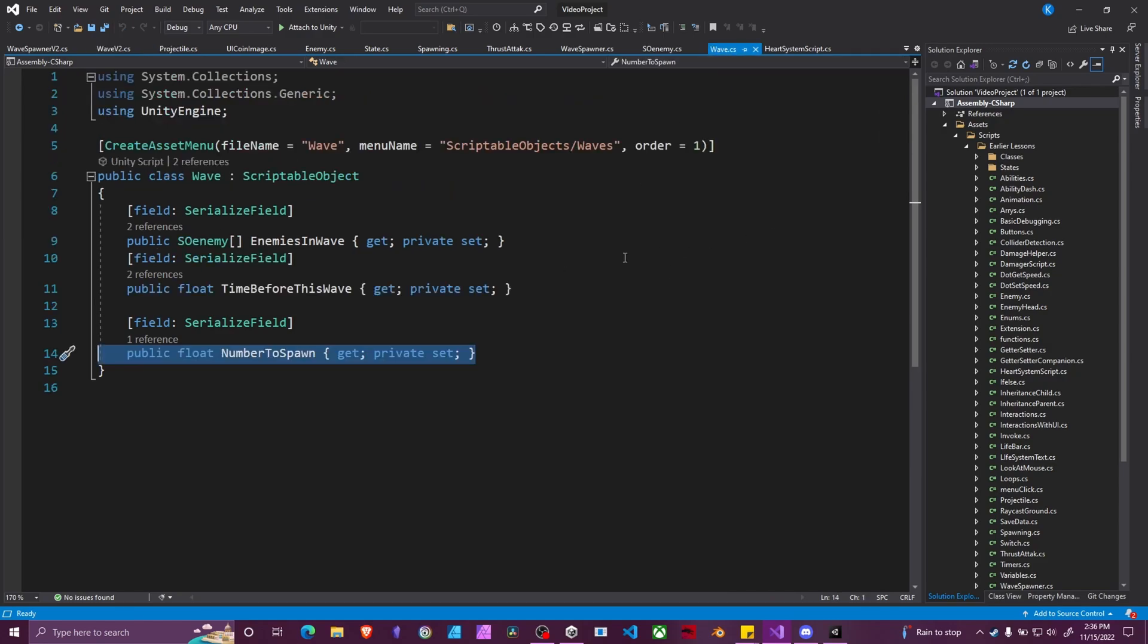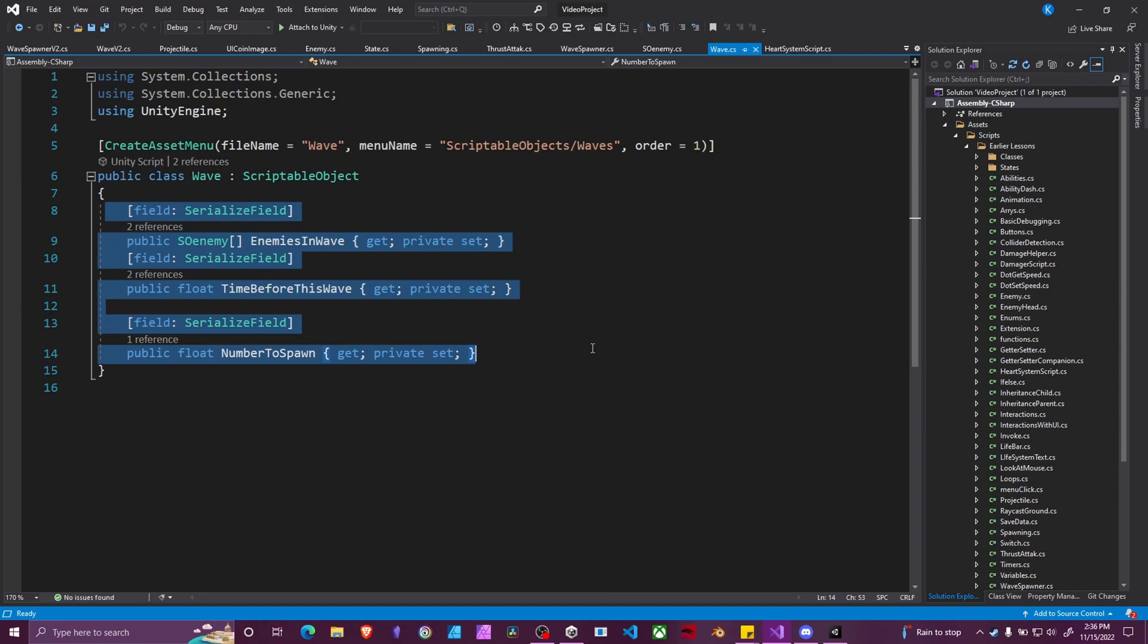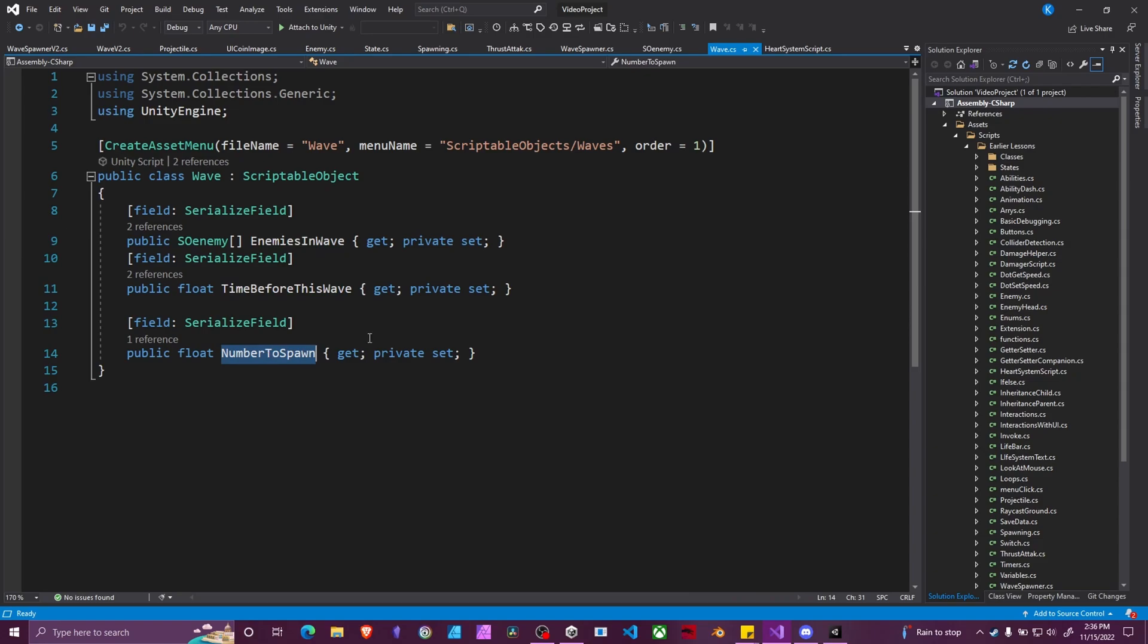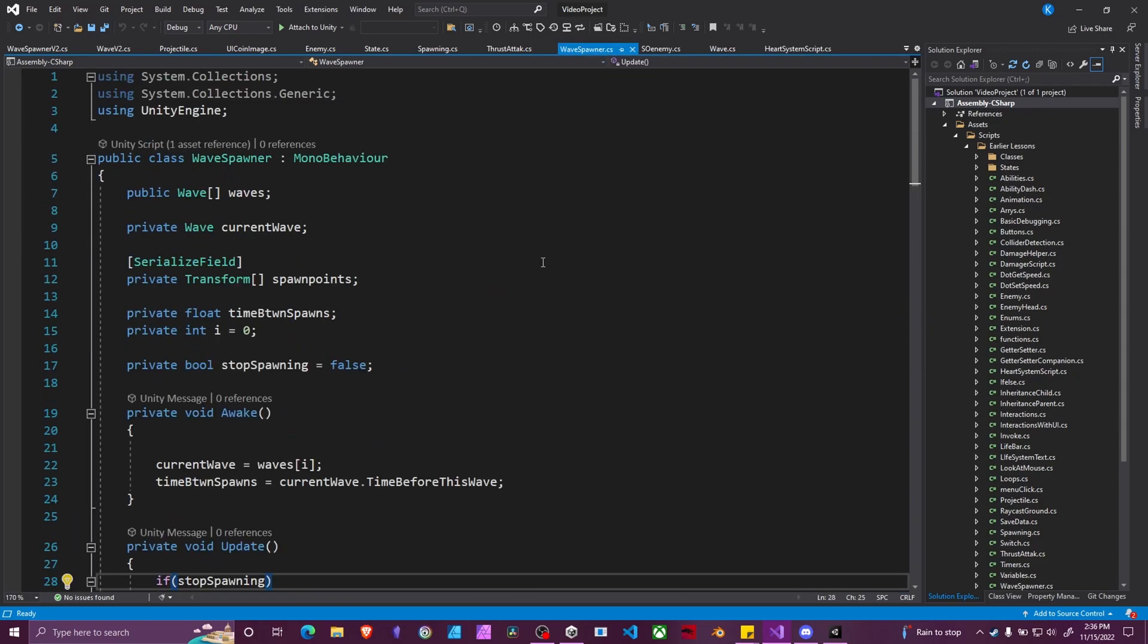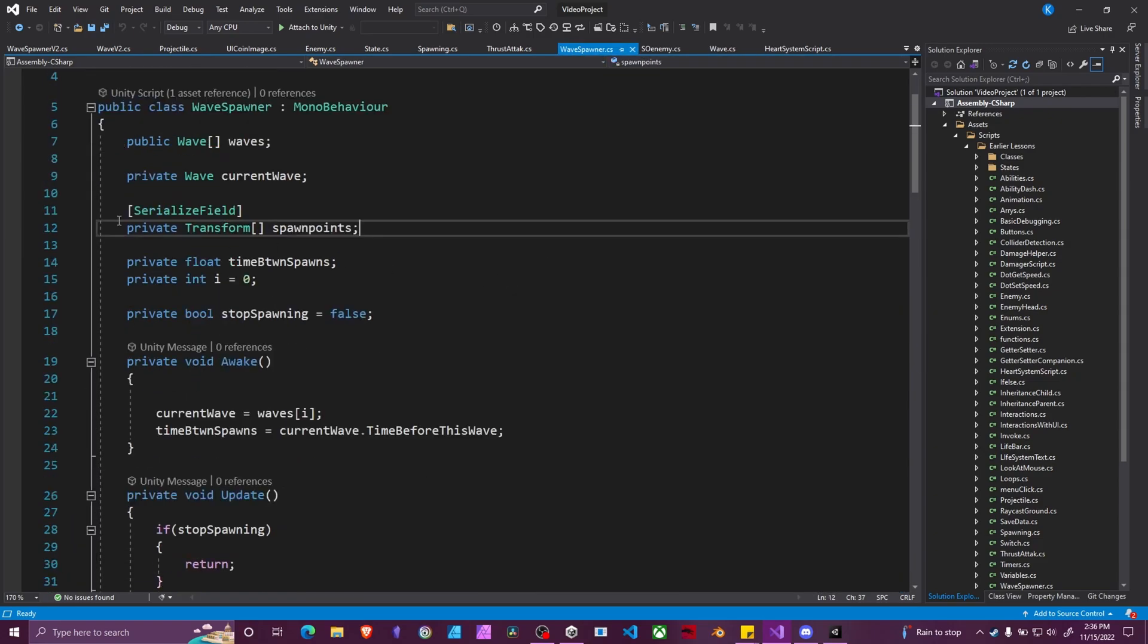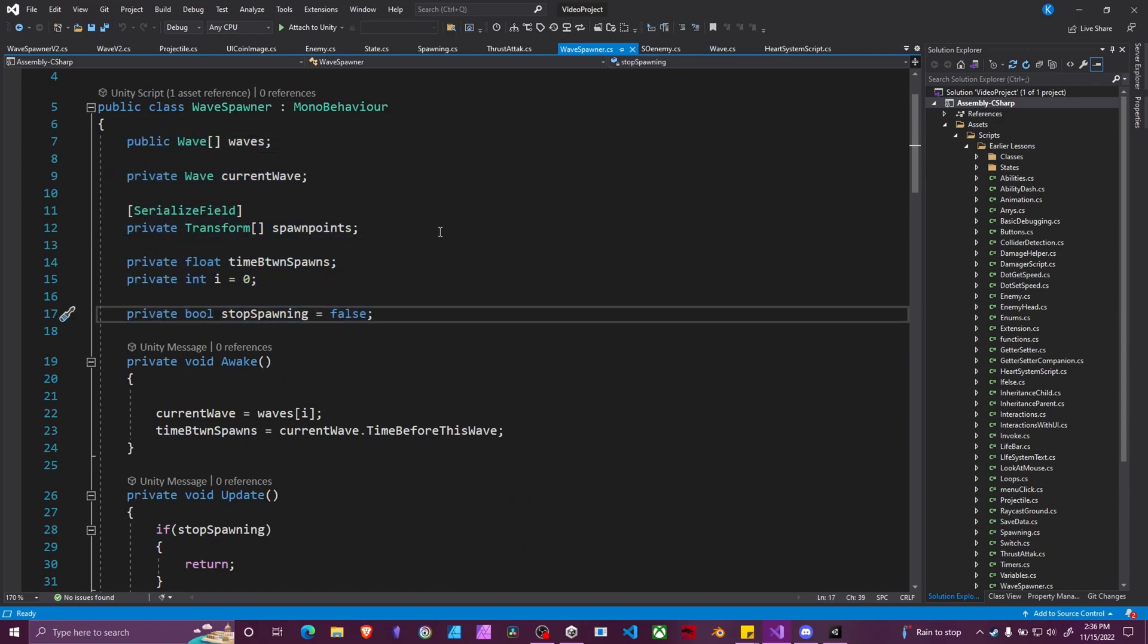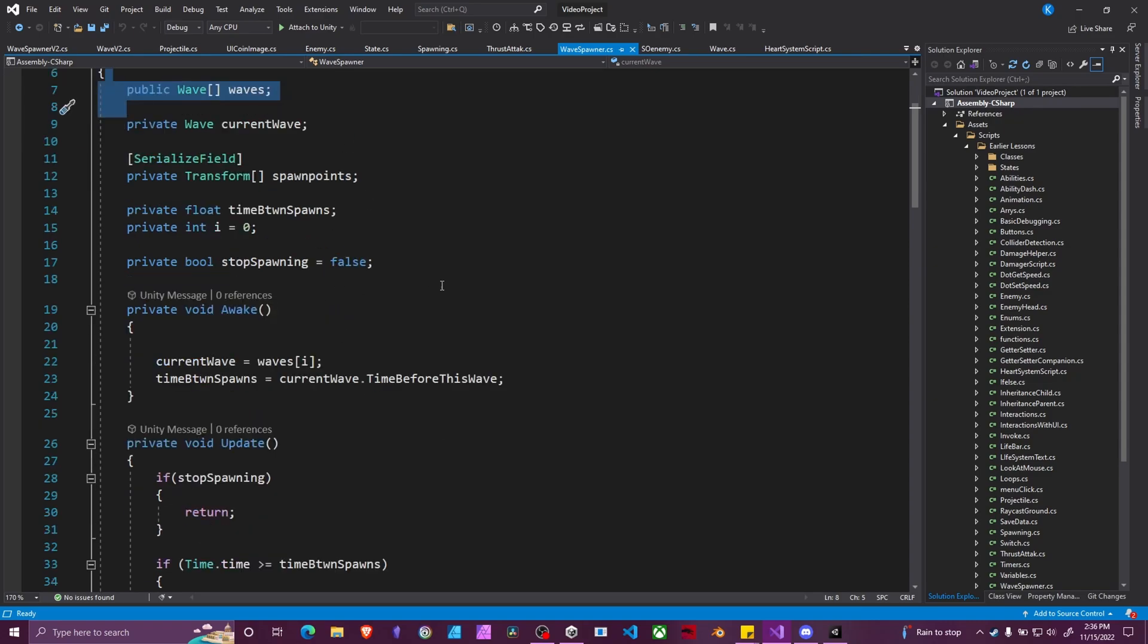So the original wave spawner script worked as follows. We have a wave game object that has an array of the enemies in the wave, time in between spawning, and the number to spawn. And then in our wave spawner script we had some variables initialized. These are straightforward. An array of spawn points, an array of waves, and stuff to track which current one we're on.